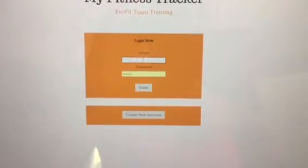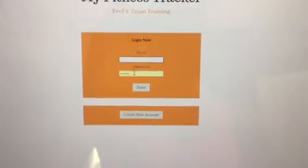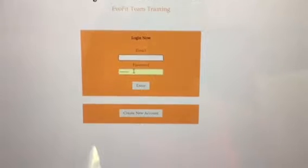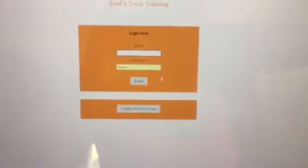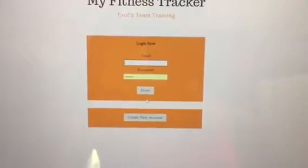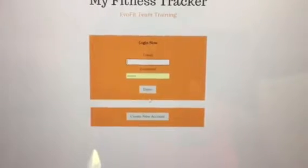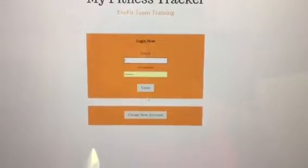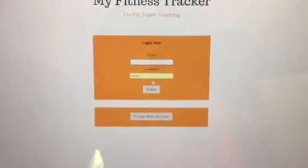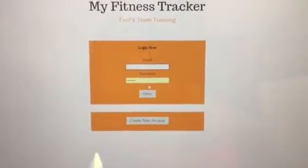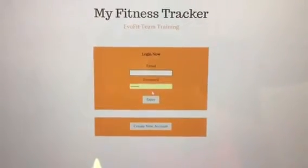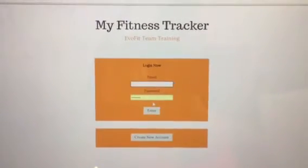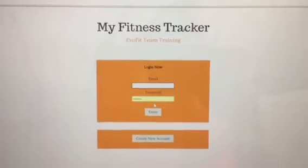Once you log in and you put your username which is your email address and your password evofit one, hit enter. What it's going to do is bring you to another screen that will say to update your password. Once you successfully change your password you will now be in the new system and you should see all of your old weigh-ins that was in the fit client system.